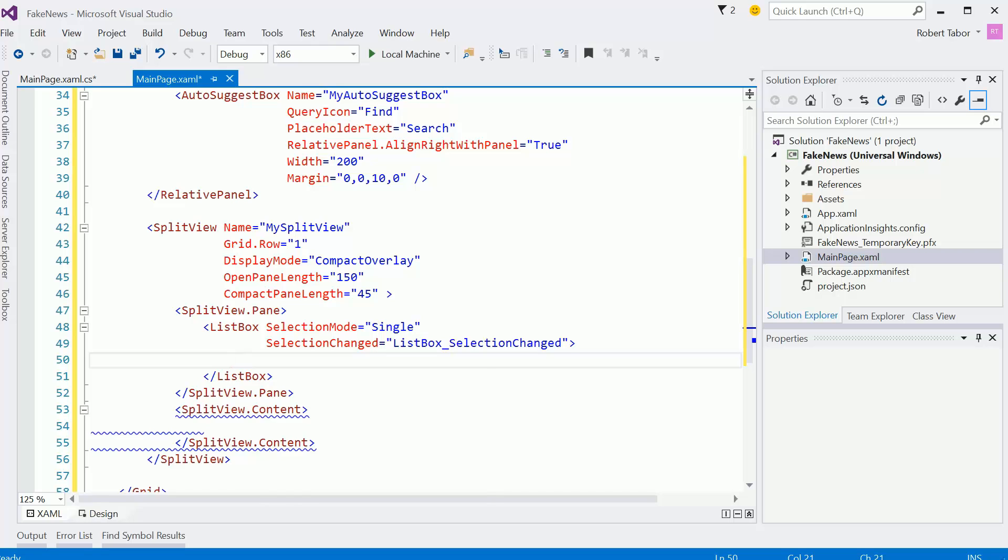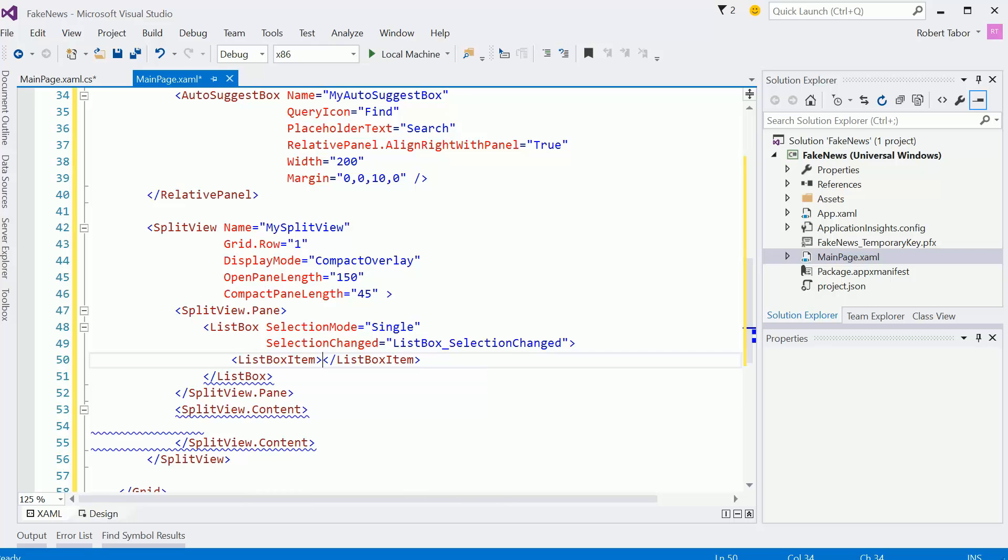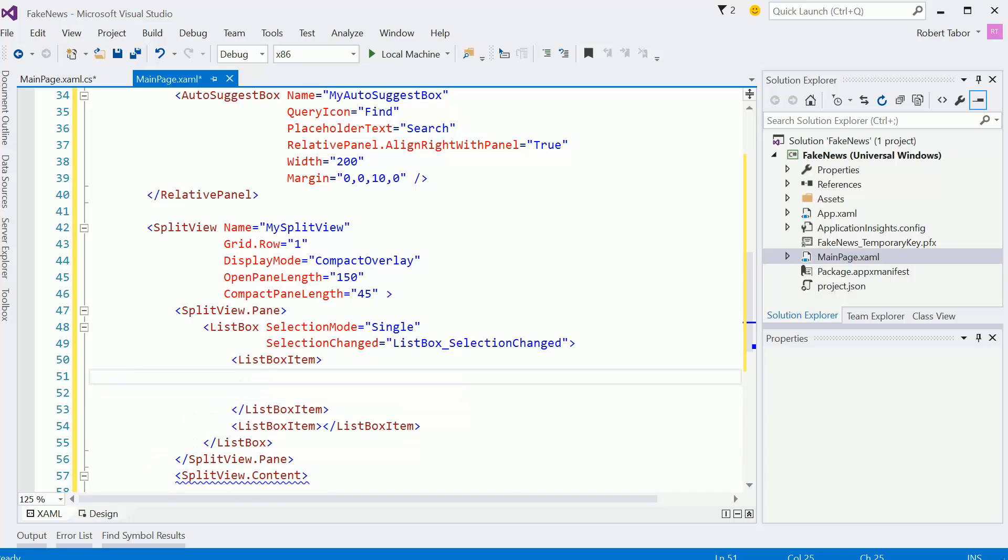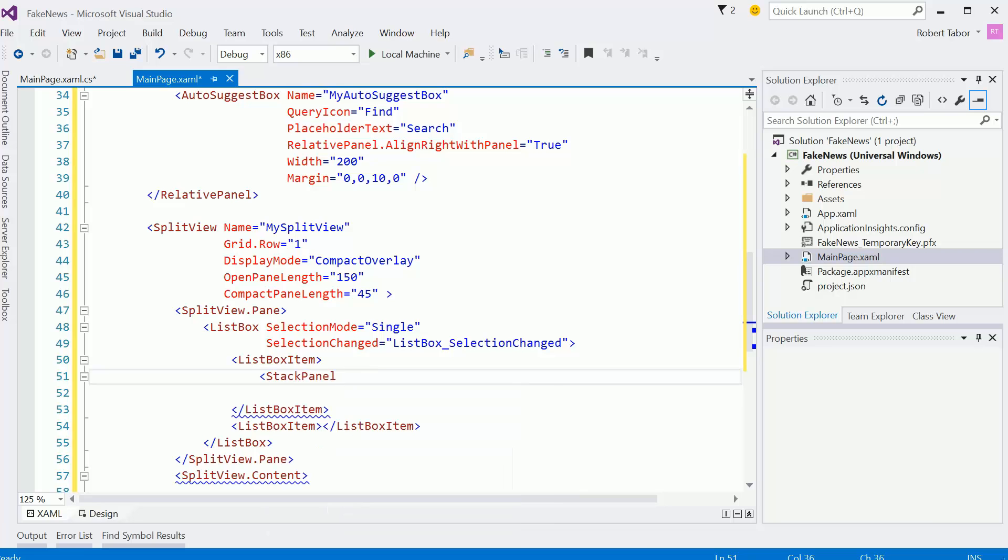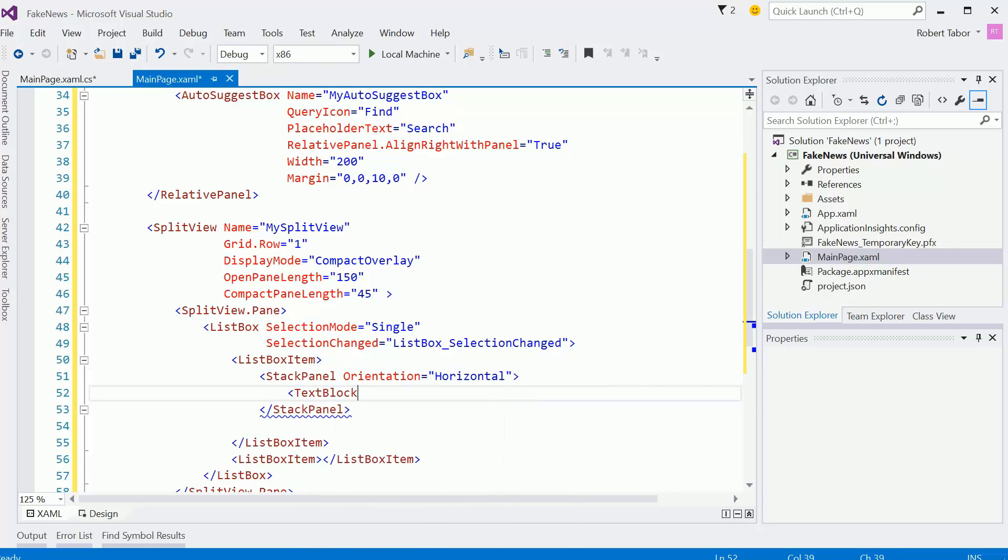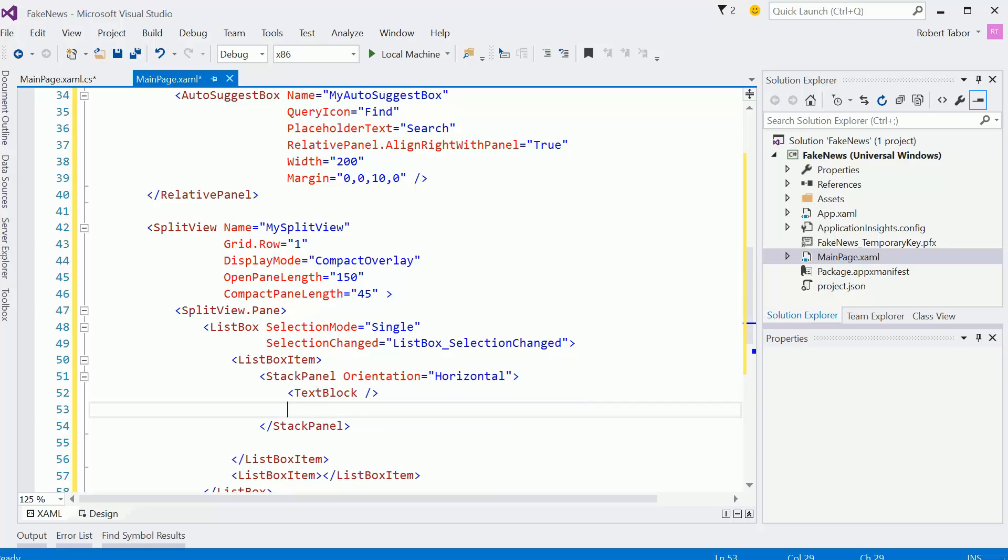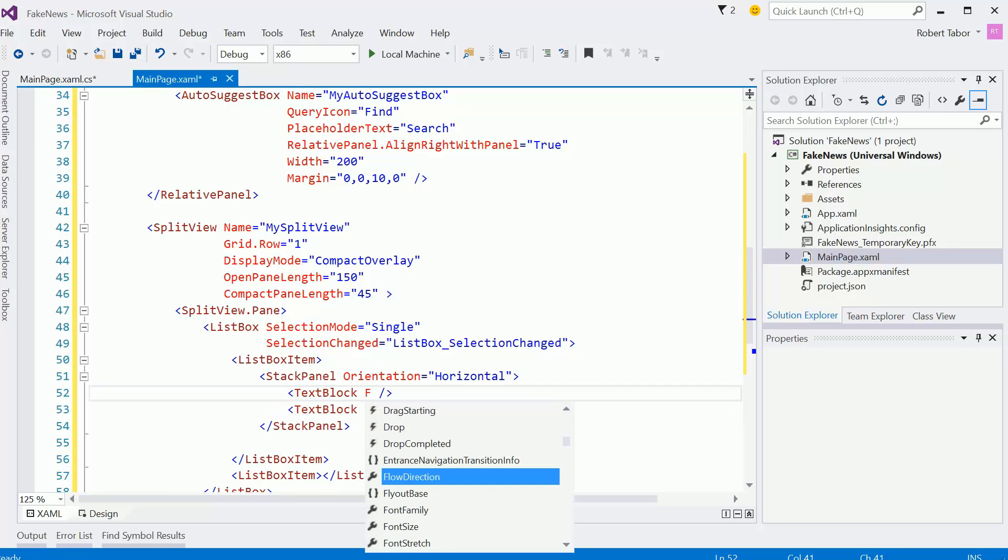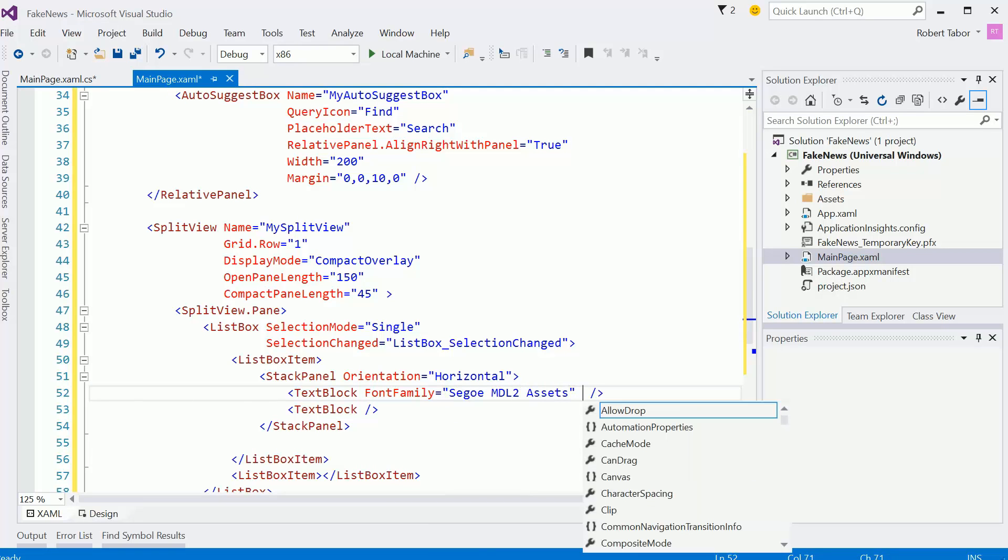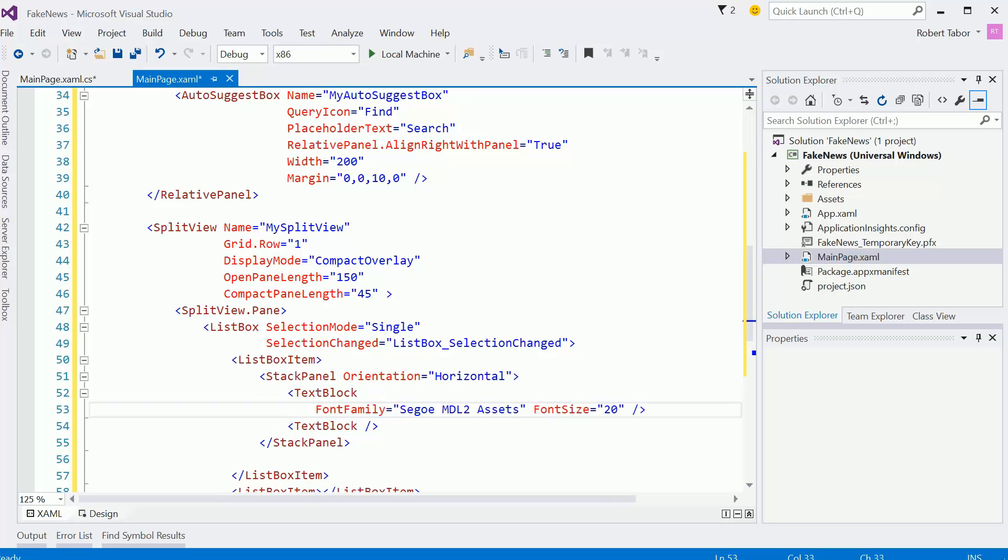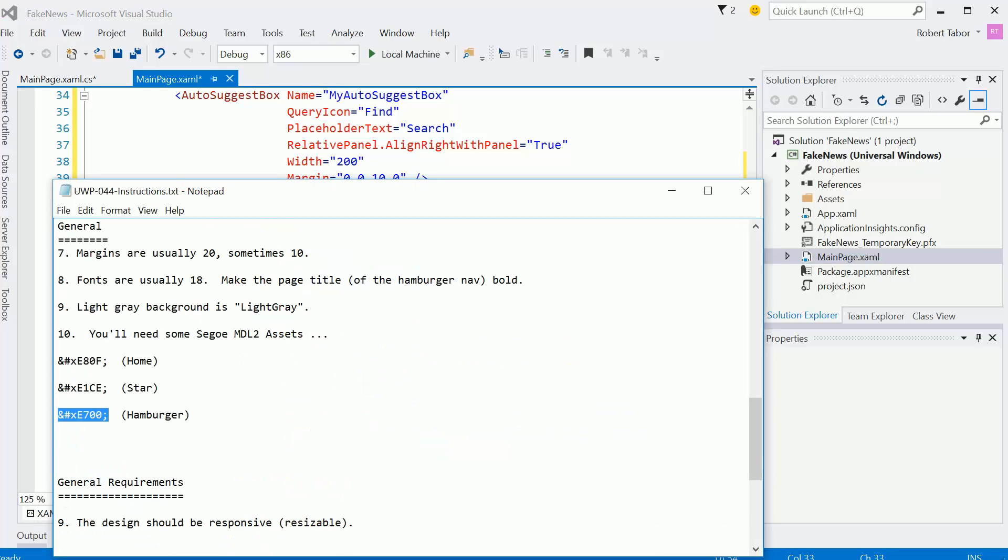I'm going to set the selection mode equal to single. And I'm going to set the selection changed equal to a new event handler. Should be good. Inside of here, I'm going to need a few list box items, at least two list box items. So the first one, I'm going to create a stack panel. We've done this so many times already. Hopefully this isn't foreign to you. So the orientation equals horizontal. We'll use two text blocks.